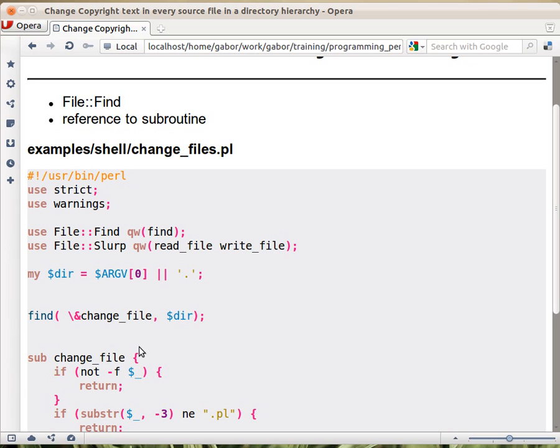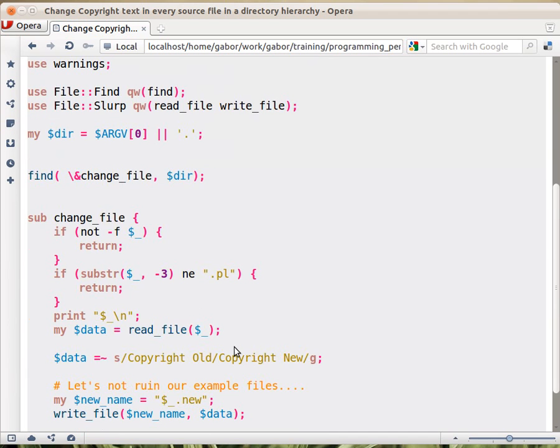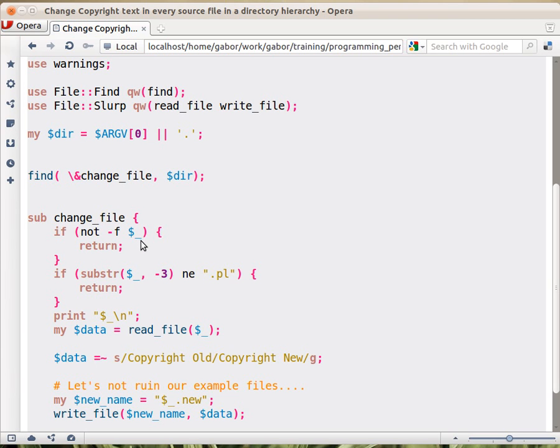And then this subroutine can... whoever implements this subroutine has to think about the single element. So there is now a filename or something, a name of something, a path to something, in the $_ variable. So that's what find arranges. It puts in the $_ variable the name of the current file or current thing.